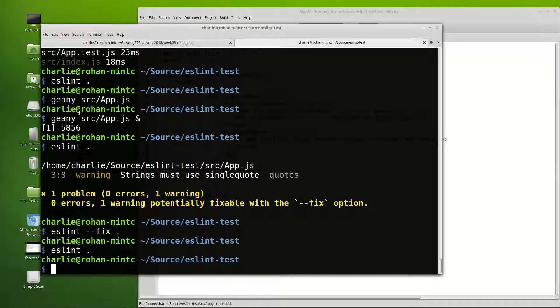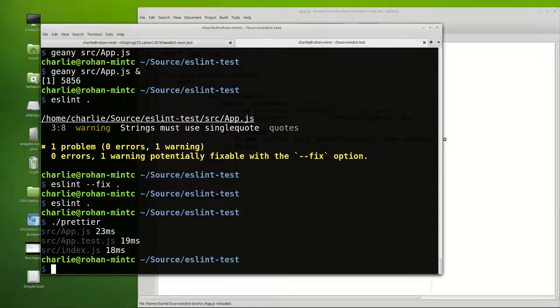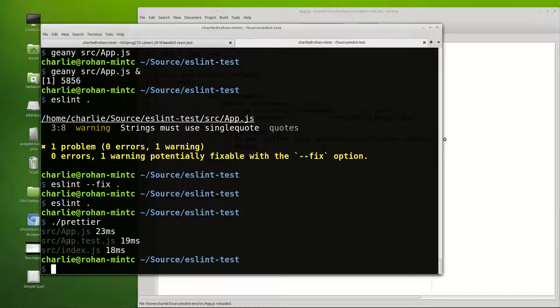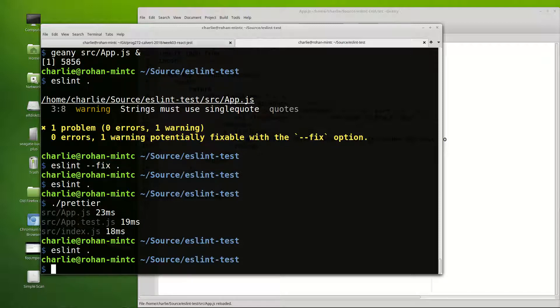So now when I run prettier it comes back clean. They're all that light gray or dark gray. None of them are bright. And when I run ESLint it comes back clean and Charlie would be happy if this was the status of one of your programs.